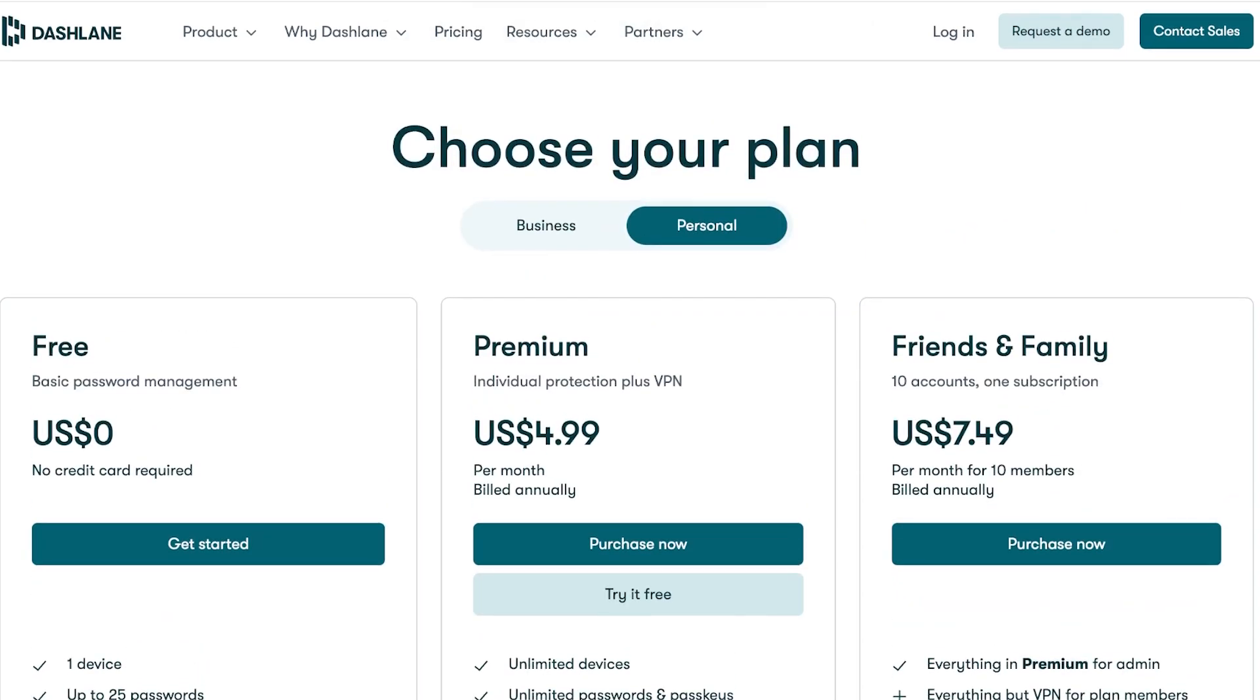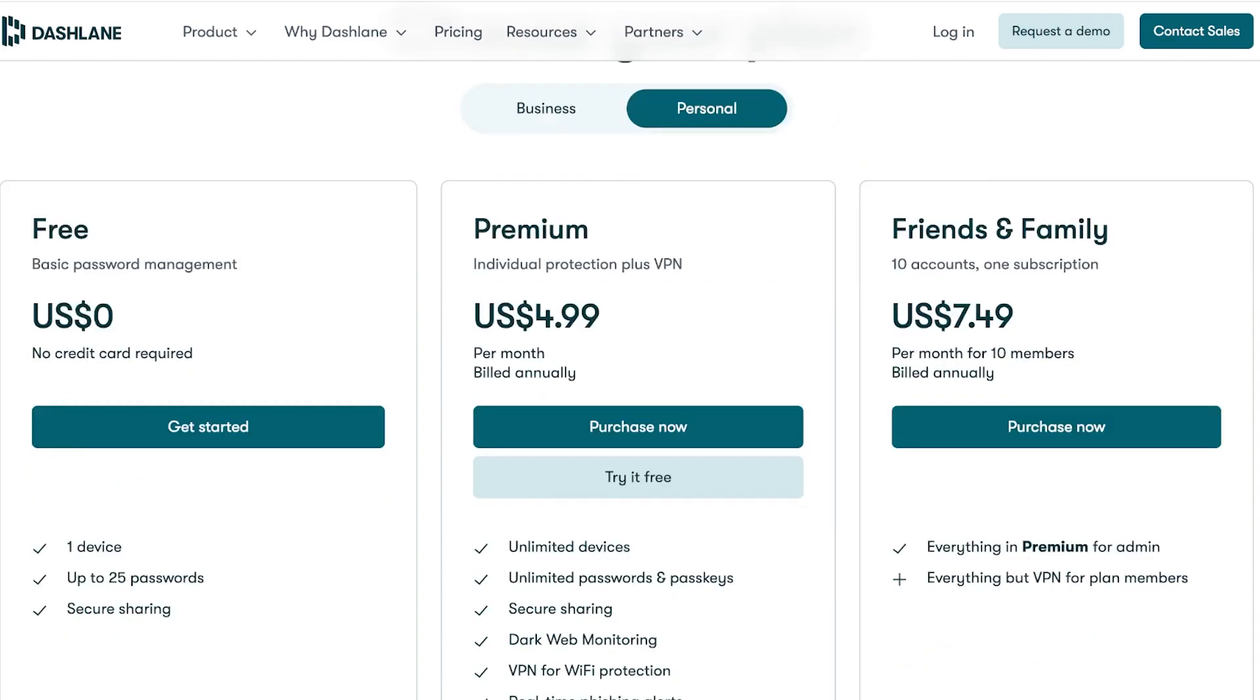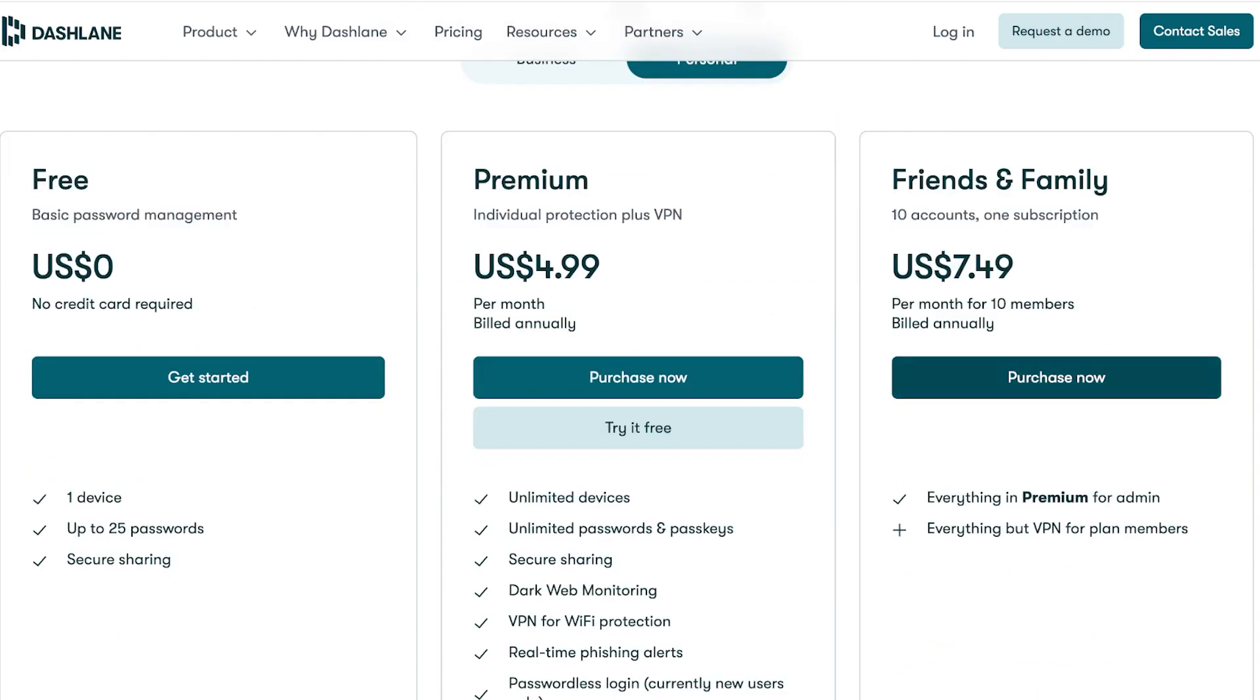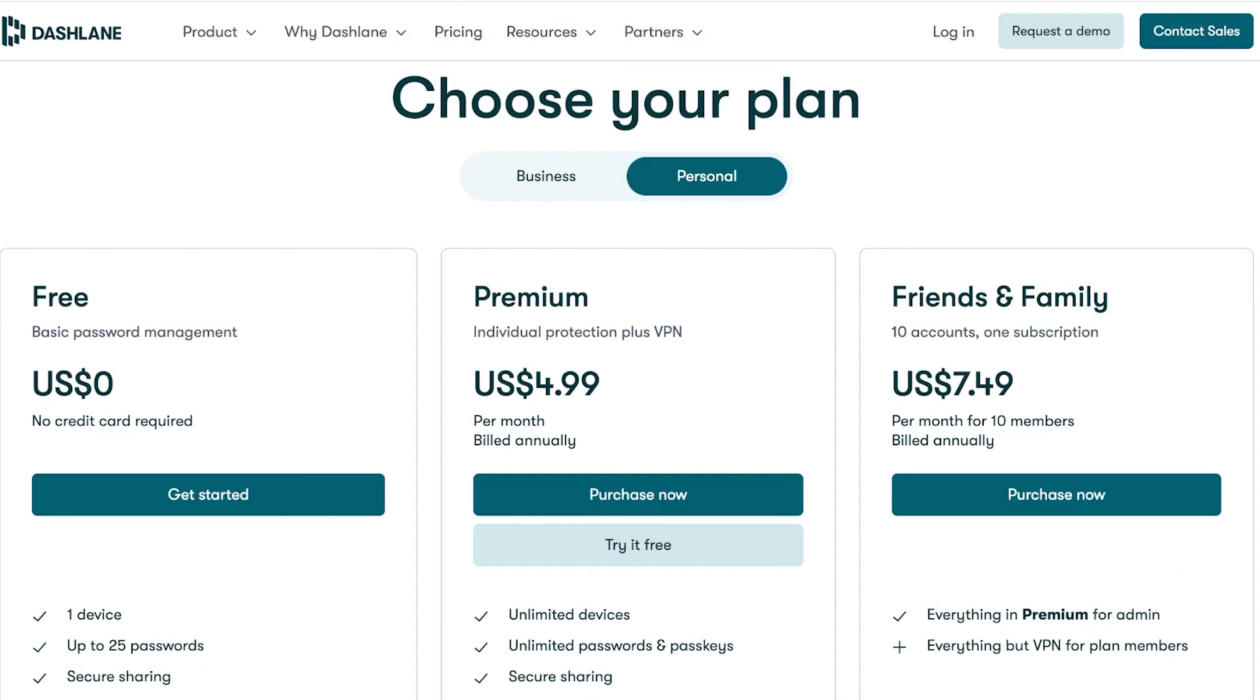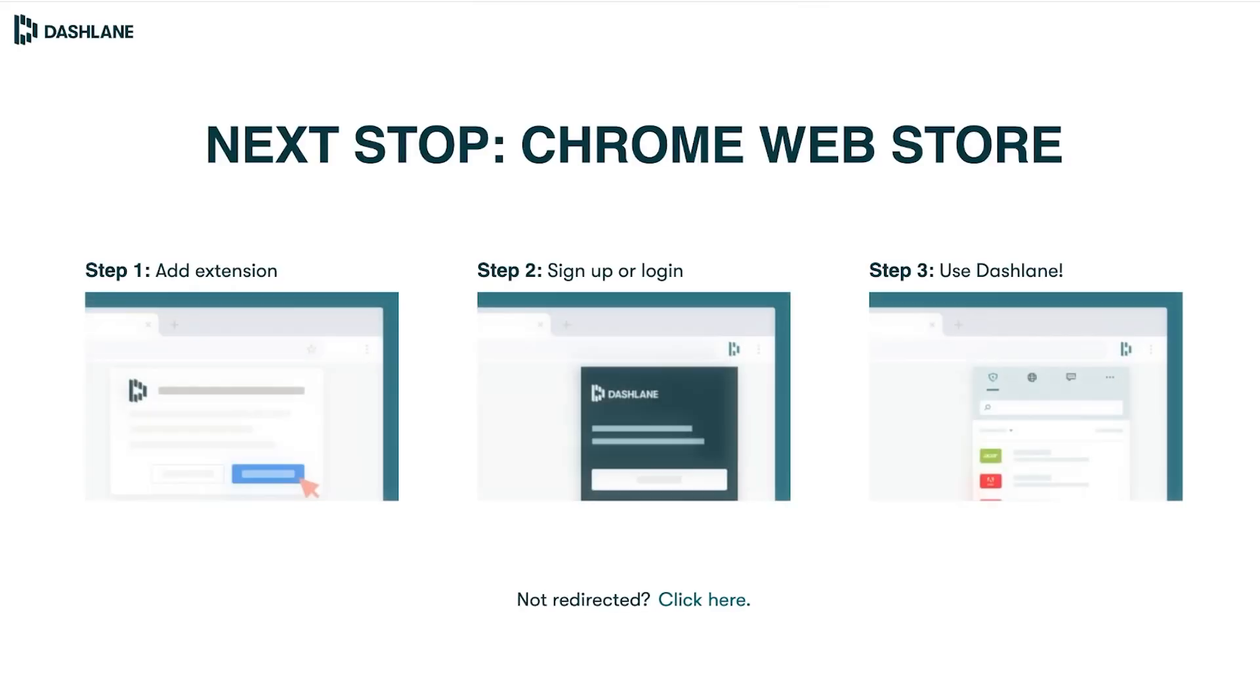With the personal plan you have access to basic password management. On the premium version you have things like unlimited passwords, devices, pass keys, dark web protection, secure sharing and much more. We're going to go into the personal plan and try it right now.